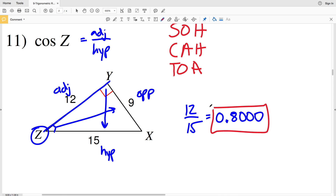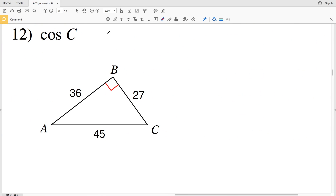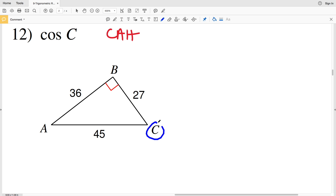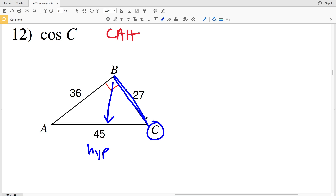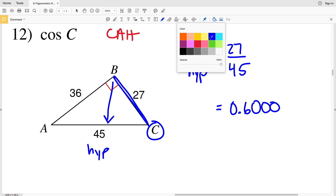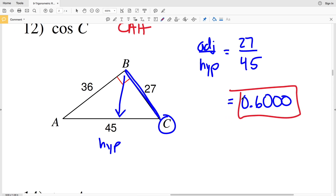In the next part of number 11 we're looking at the cosine of angle C. The hypotenuse is directly across from the 90-degree angle, so that's 45, and the adjacent side is 27. Adjacent over hypotenuse is 27 over 45. Entering that into the calculator, the cosine of C equals 0.6, and rounded to the nearest ten-thousandth that's 0.6000.